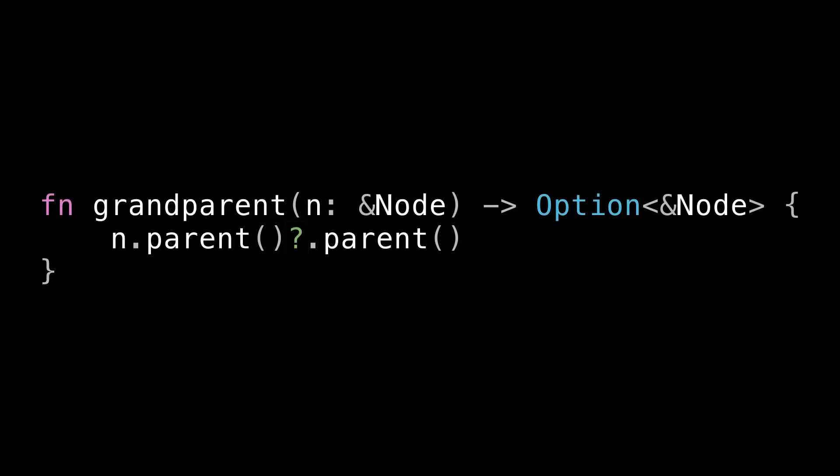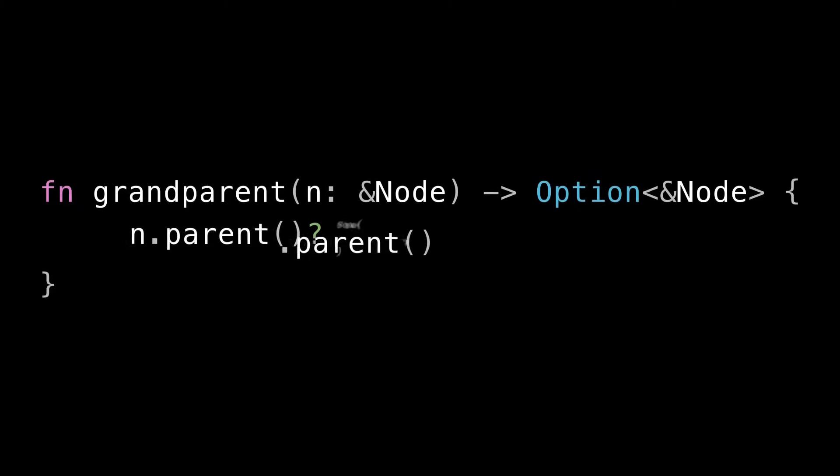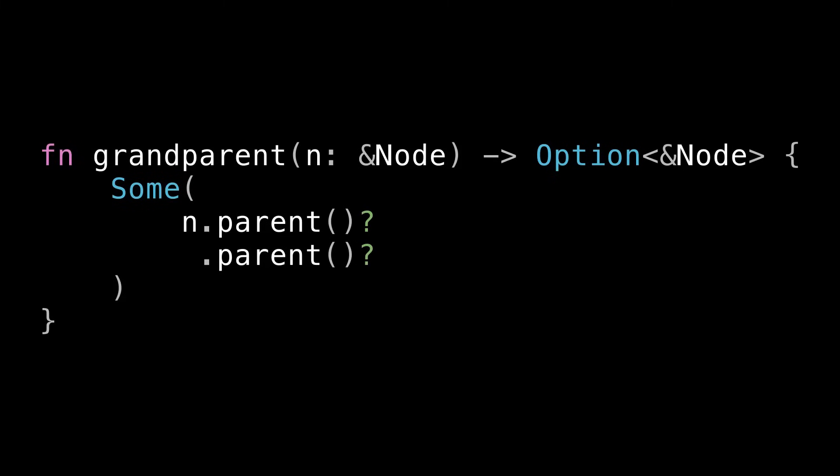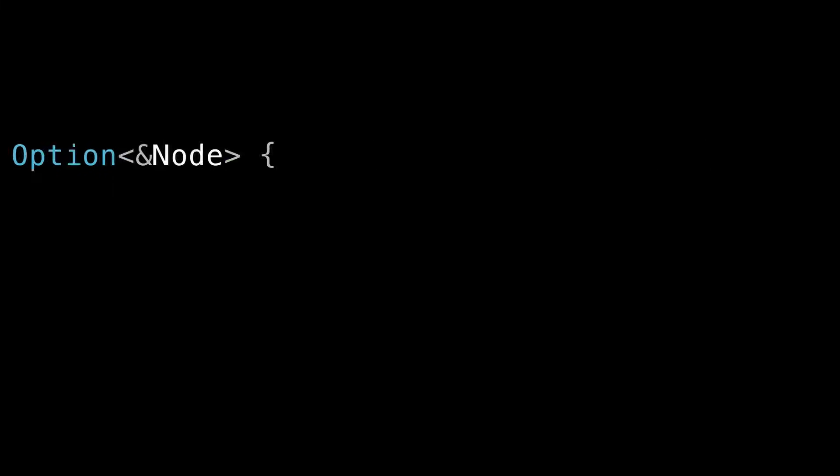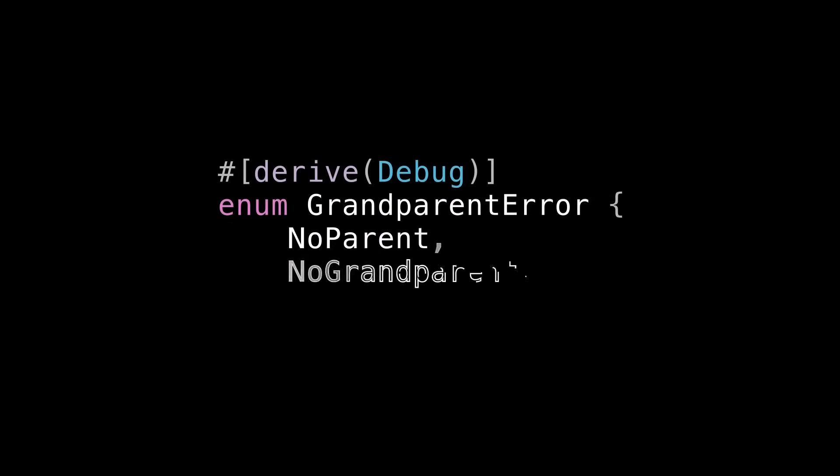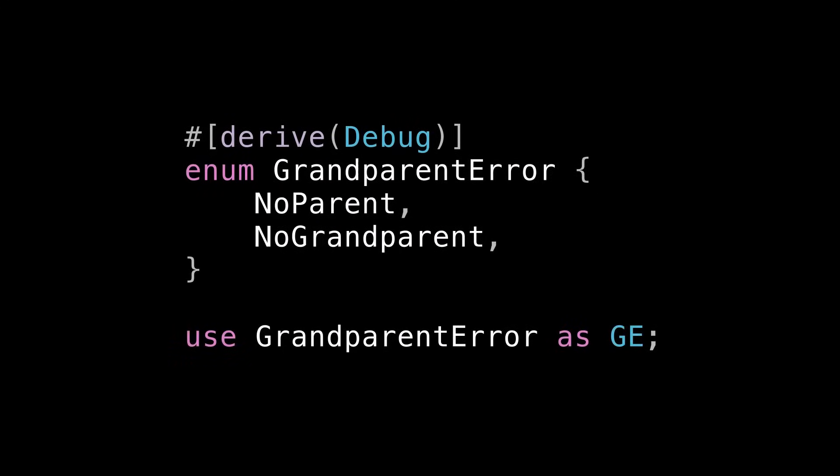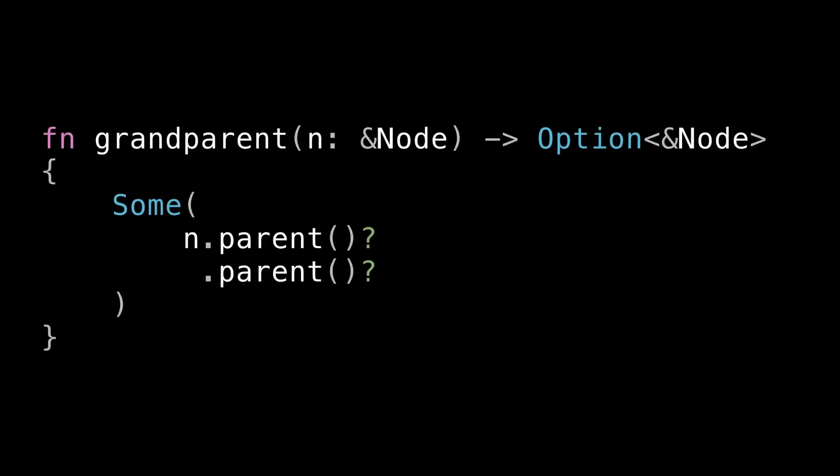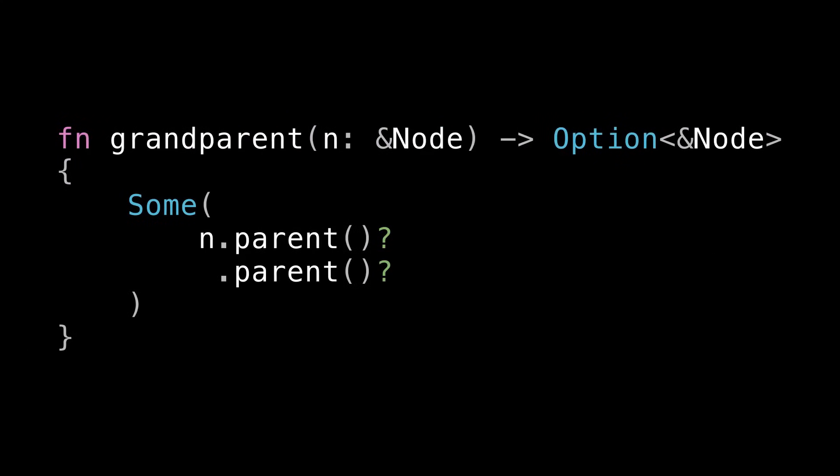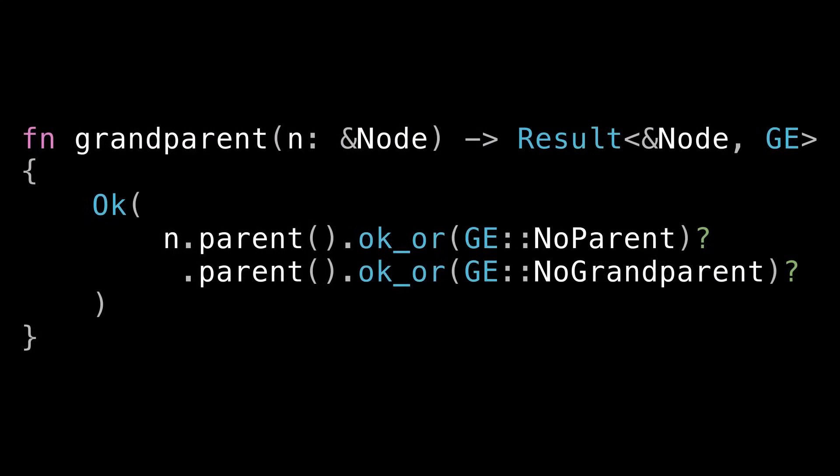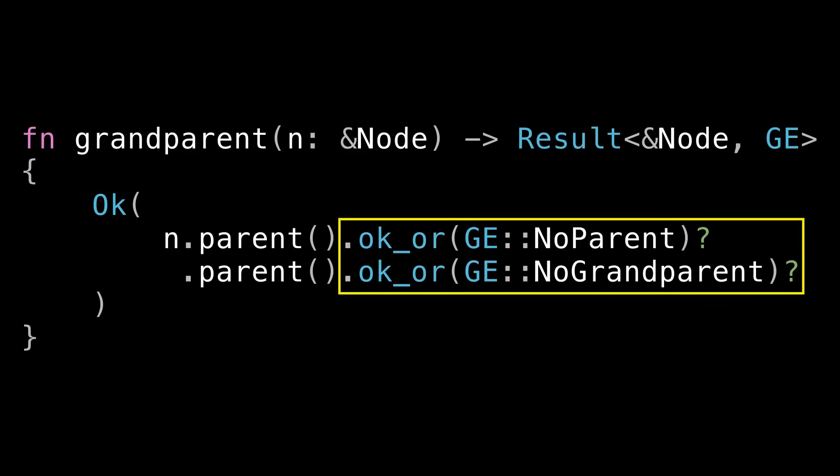Well we could start by returning an Option and we could implement it like this. Note that the question mark works for Option too. But this isn't really the best version of this API. The function we're using internally can only fail in one way but we are calling it twice. So we can fail in two ways. If we rewrite it this way and then count the question marks we can see that clearly. So assuming our caller might care about how this function failed and they might we should return a Result where the error is a type with two possible states since we can fail in two ways. The easiest way to do that is to write an enum with two unit variants. I've done that here. I'm also going to alias this error type to GE just to save space on screen. So back in our function all we have to do is map the options to their respective errors using ok_or. Now this function returns as much information to the caller as might be useful to them.